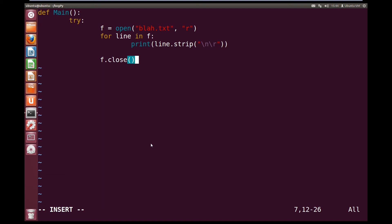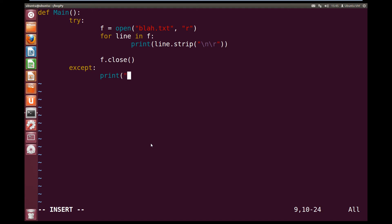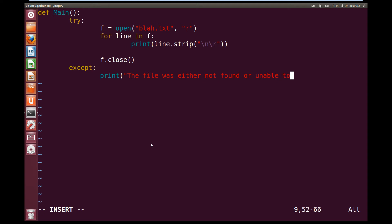And then back inside of our main function, we're going to except. So we're going to do this if the try fails, so if an exception is found, we're going to print, and we're going to print, the file was either not found or unable to be read, close quotes and close brackets.